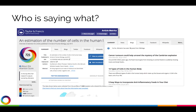Altmetric facilitates the aggregation of these diverse conversations in the Altmetric details page. If a paper has Altmetric attention, a details page will be created so you can explore the different conversations happening around that research output.